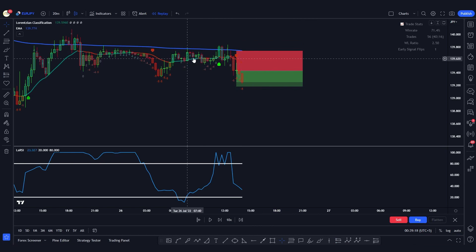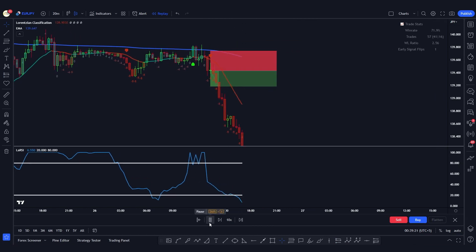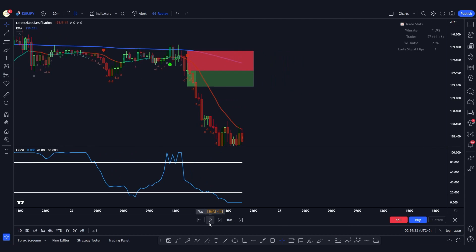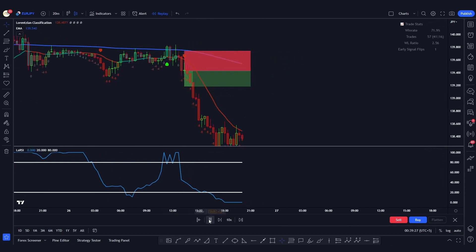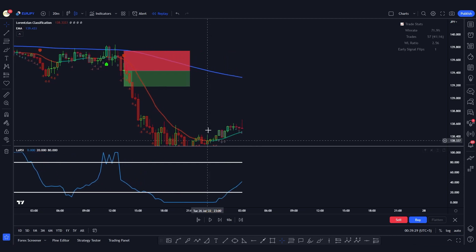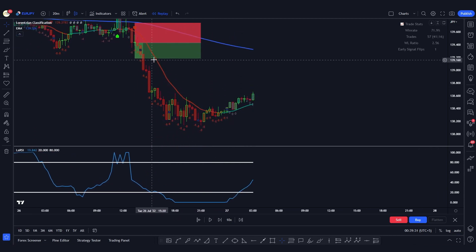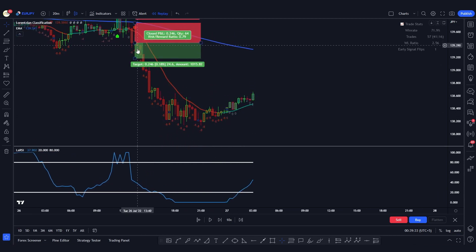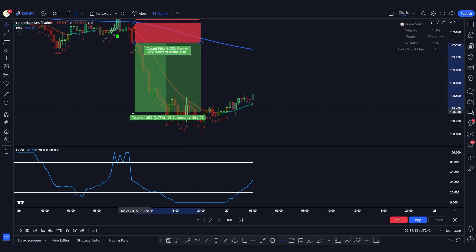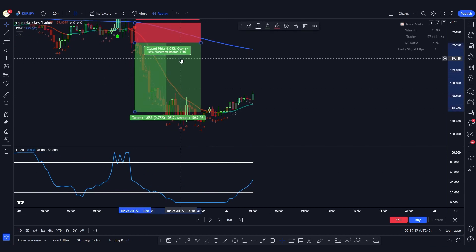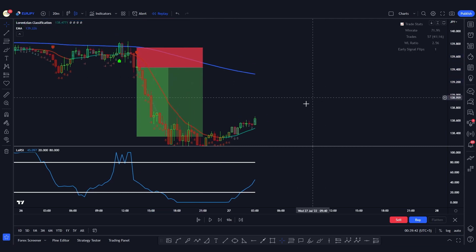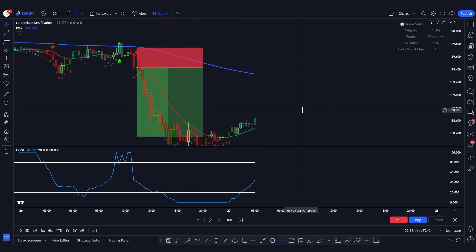Wait for the line to turn from red to green to close the position, and don't forget to break even once the 1-to-1 risk-to-reward ratio is met. As you can see, the line turns from red to green at the close of this candle, so we close there. This trade has been a profit of 3.48R, which is again very good.